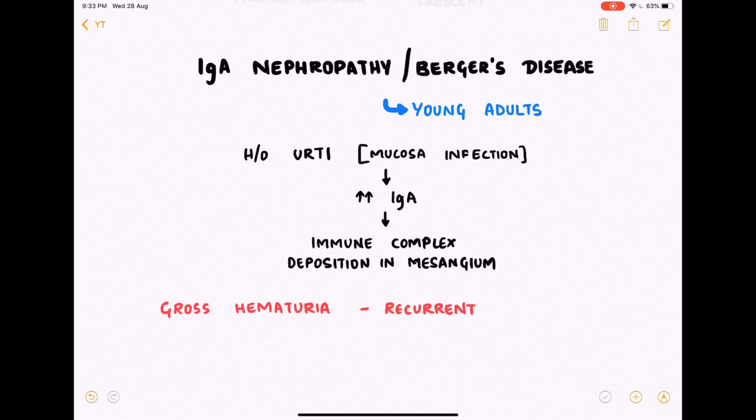There is increased production of IgA antibody, and these immune complexes get deposited in the mesangium, leading to mesangial damage. A key feature associated with IgA nephropathy is recurrent gross hematuria. This concludes the discussion about nephritic syndrome.